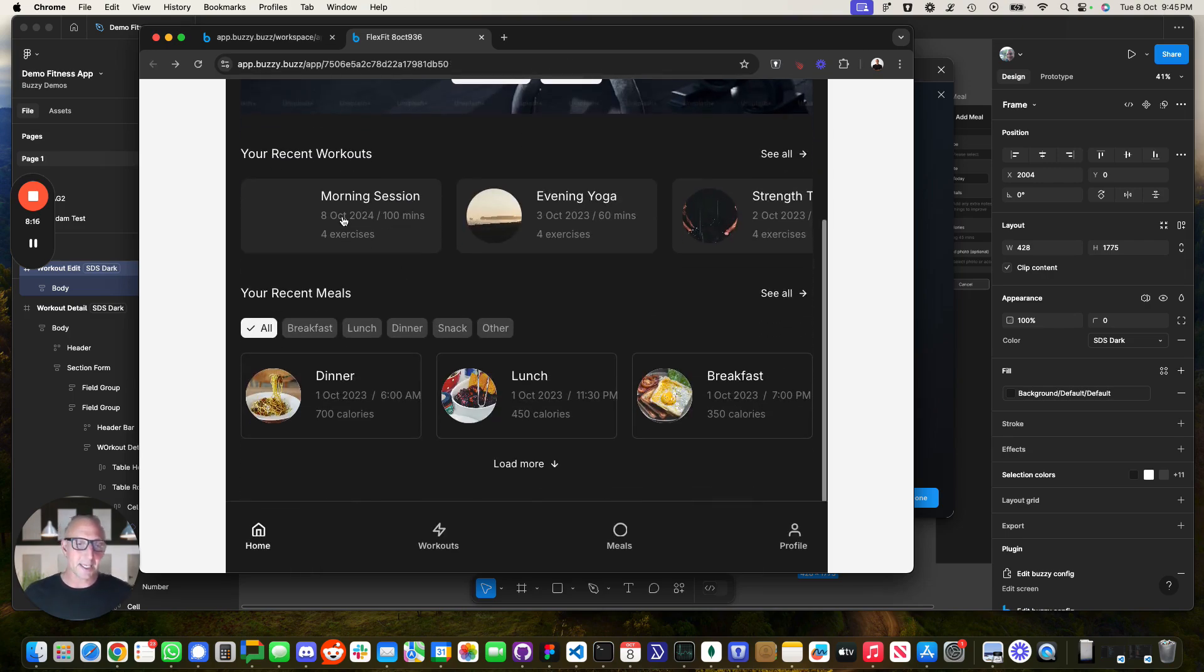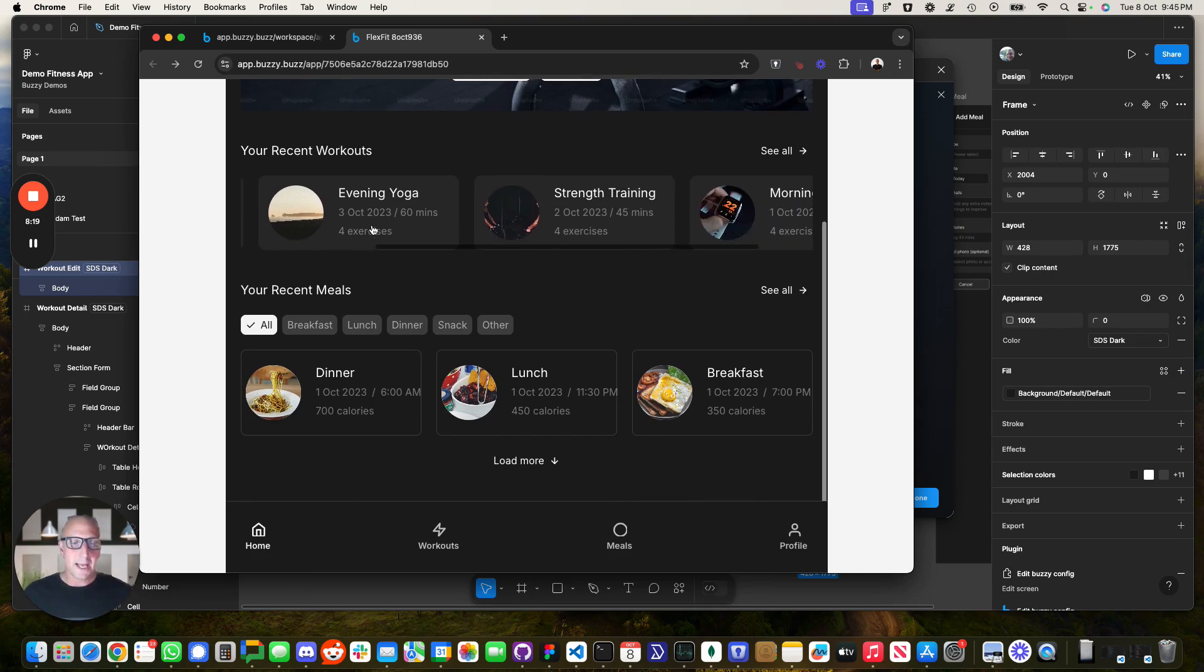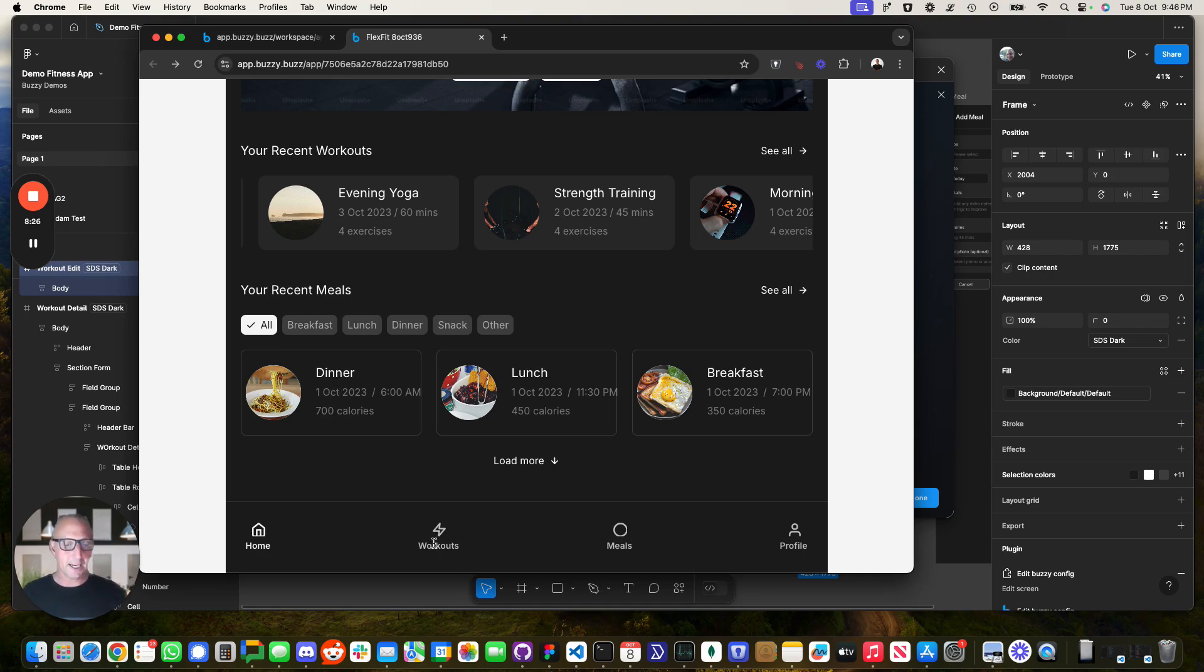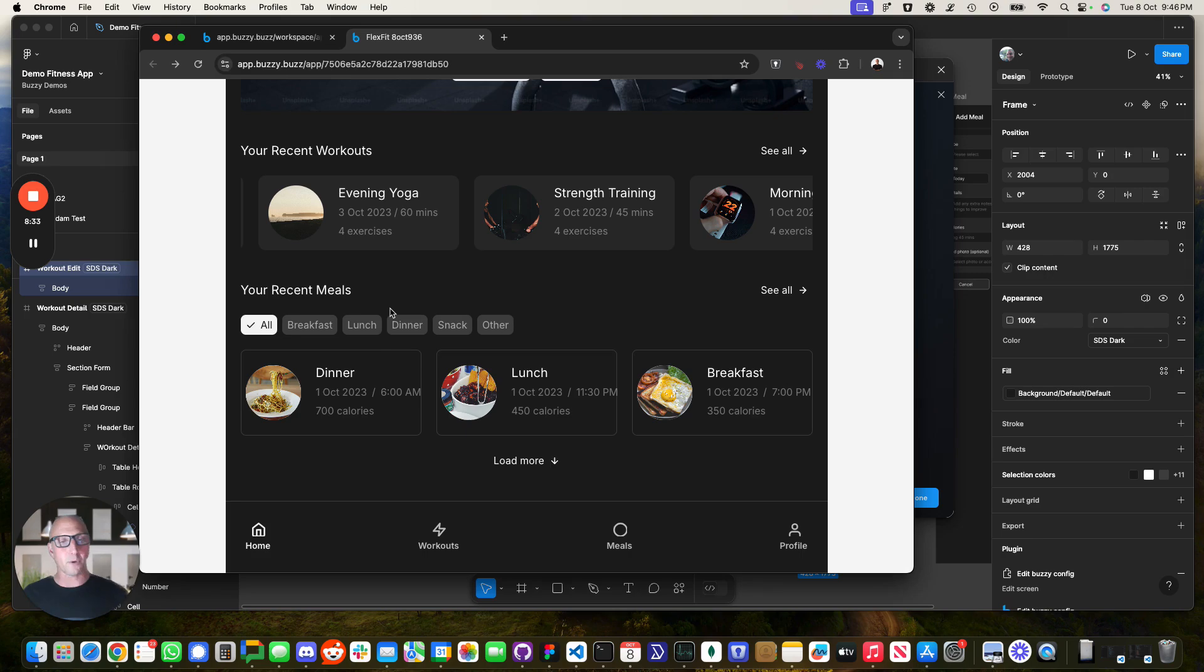Let's have a look at that. And we can see there, we've got our morning session. So again, so this is real live data that is editable. Again, we didn't do like the detail screens for the meals and that. And depending on which items you've got over here, you can wire up all the navigation and so on.